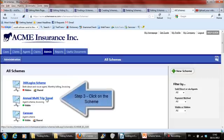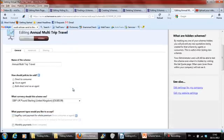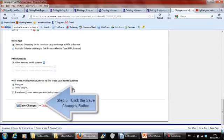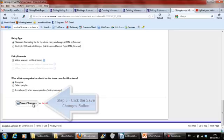Find and click on the scheme you wish to hide. Then click on the hidden button at the top of the scheme. Finally, click on the save changes button to hide the scheme.